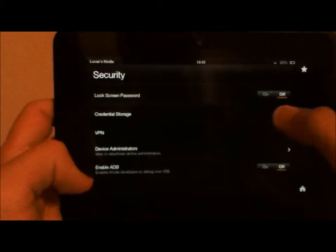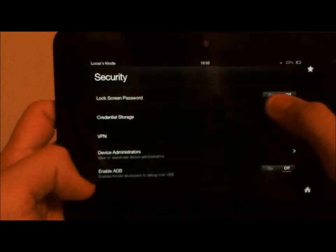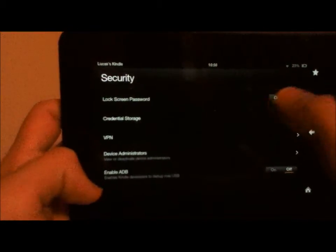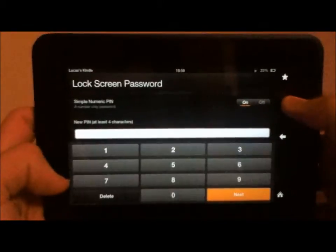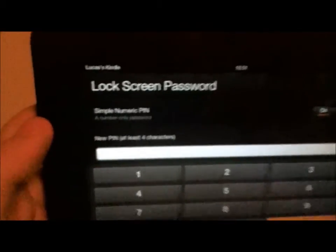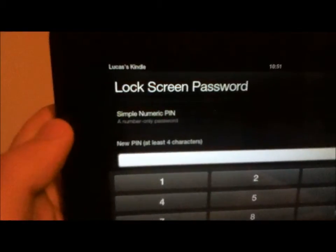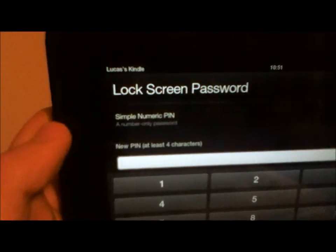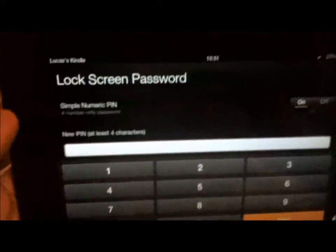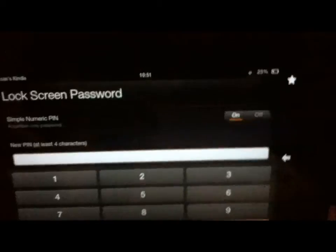You're going to go to that, and if you want to turn it on, then up here you can either have a simple numeric pin or not.